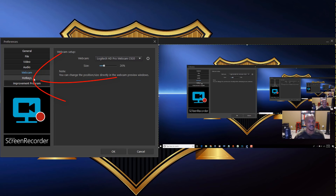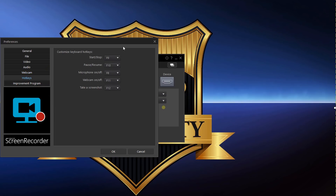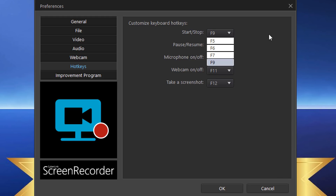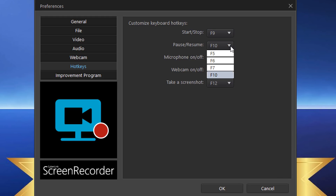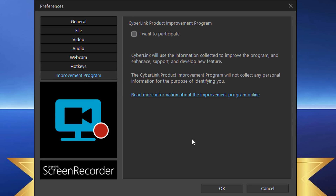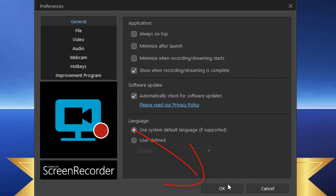Then you have Hotkeys, which you can use to stop, start, pause, or toggle your webcam on or off. If you don't like the default buttons, you can choose from available function keys that aren't already in use. There's also an Improvement Program section where you can choose to share crash and freeze data with CyberLink. Once everything is set up, click OK.